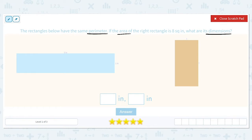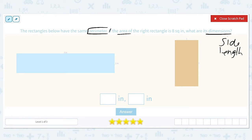Dimensions refers to the side lengths. So when the problem asks for the dimensions of the right rectangle, it's asking what is the length and what is the width. Perimeter is the distance all the way around a shape. We'll use a capital P for perimeter. In the blue rectangle on the left, to find the perimeter, we need to add up all the sides.